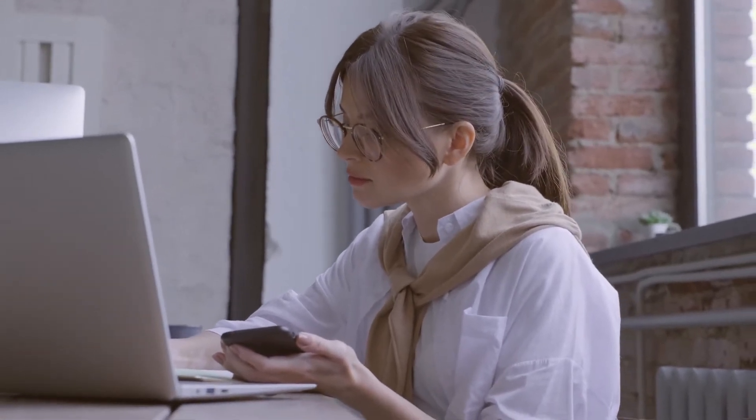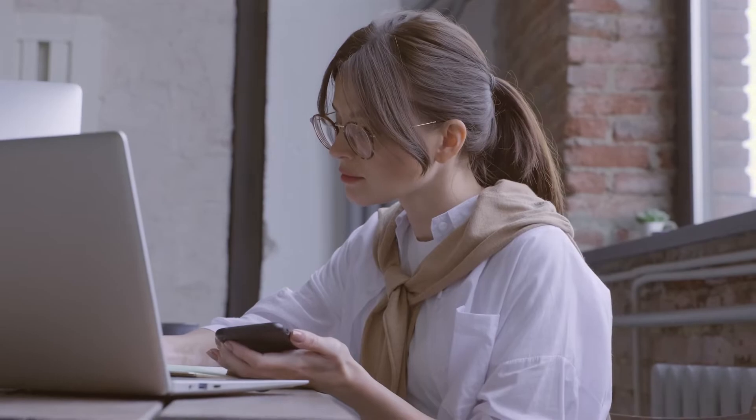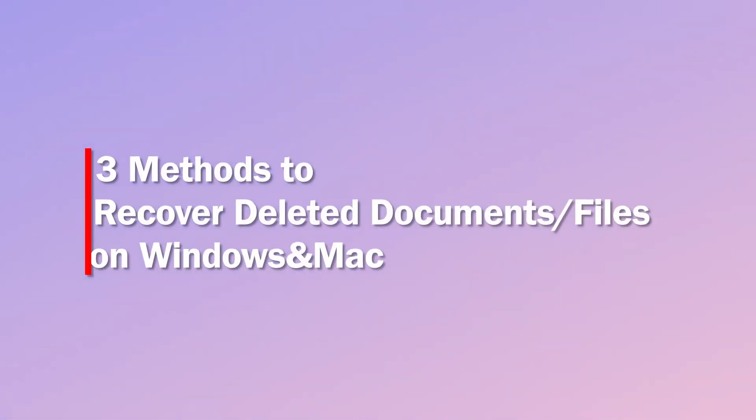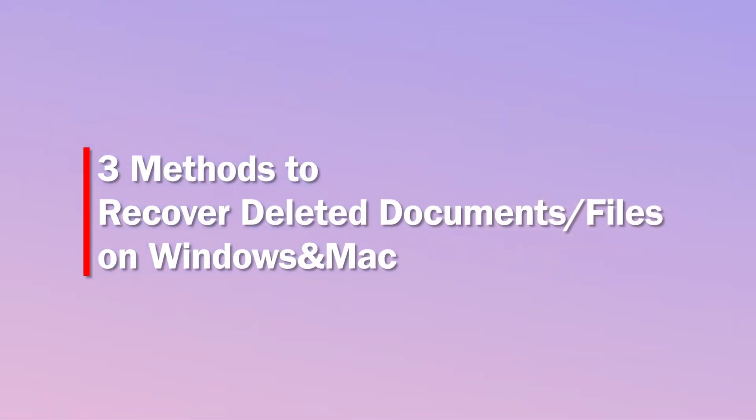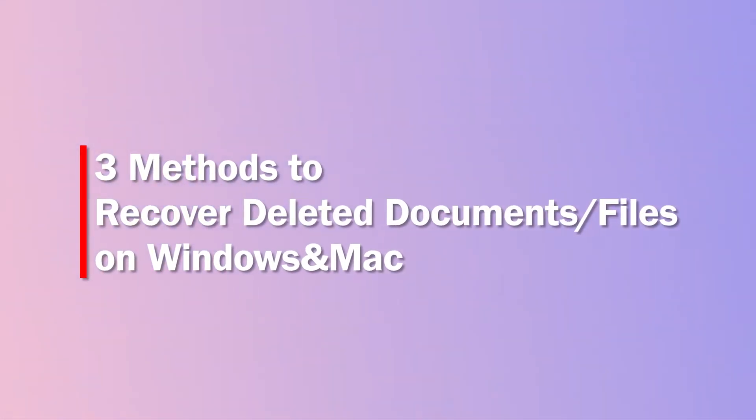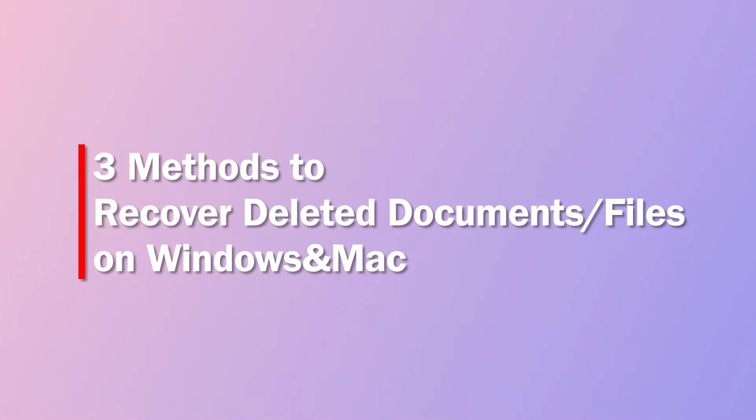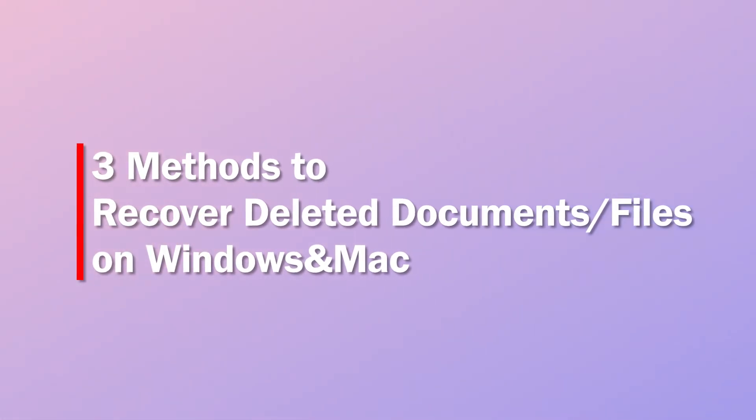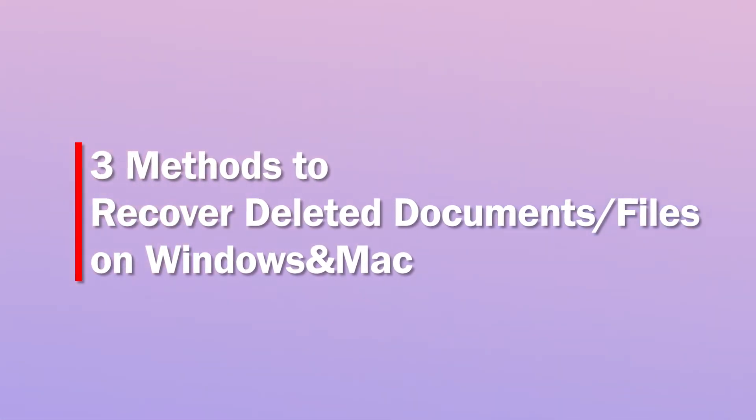The file or document has been deleted, but no worries. In the following part I will show you some effective methods to recover deleted documents or files on Windows and Mac.